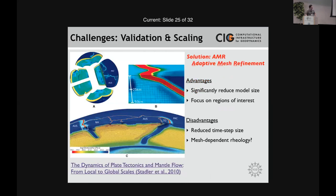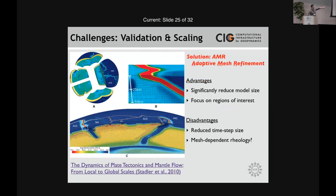Another solution to the length-scale heterogeneity issue is adaptive mesh refinement (AMR), one of the bigger advances over the last 10 years. Results from a code called CITCOM show that for modeling global plate motions with density structure based on Slab 1.0 — from the surface down to the core-mantle boundary — adaptive meshing resolves plate boundaries with resolution up to one kilometer in those areas, maximum 50 kilometers elsewhere, reducing the computational size of the model by over three orders of magnitude.